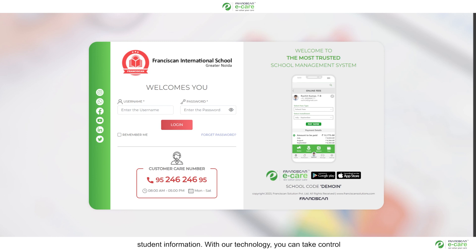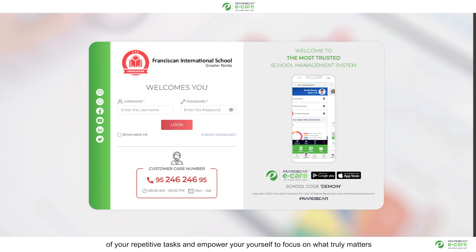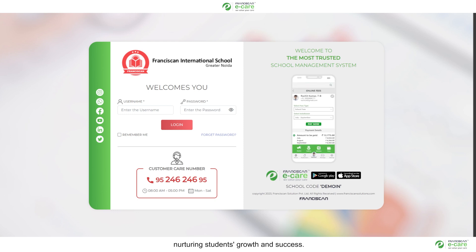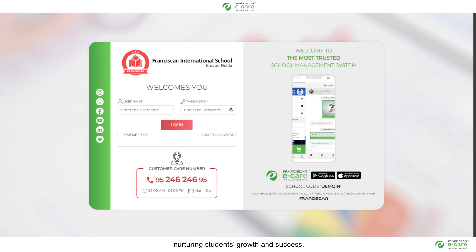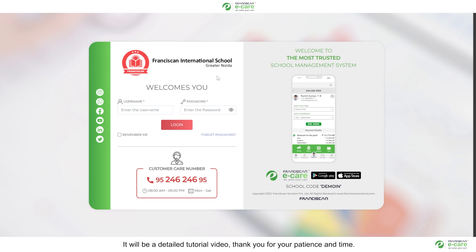With our technology you can take control of your repeated tasks and empower yourself to focus on what truly matters, nurturing students growth and success. It will be a detailed tutorial video. Thank you for your patience and time.